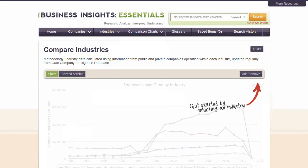To compare industries, select Industries from the Comparison Charts tab and then click the Add-Remove button to build your list. The Compare Industries feature works just like the Compare Companies feature.